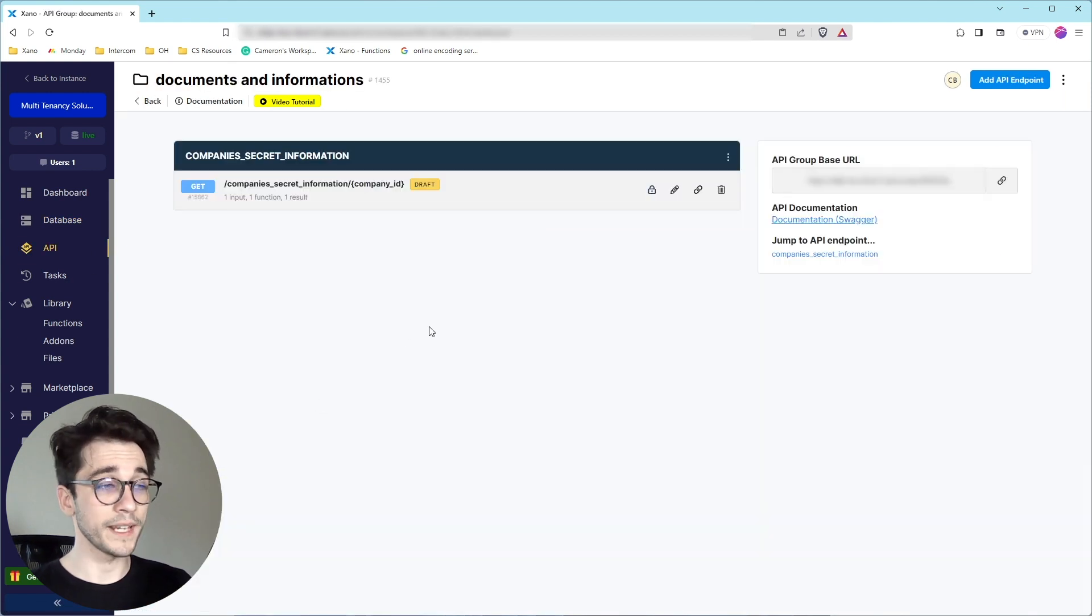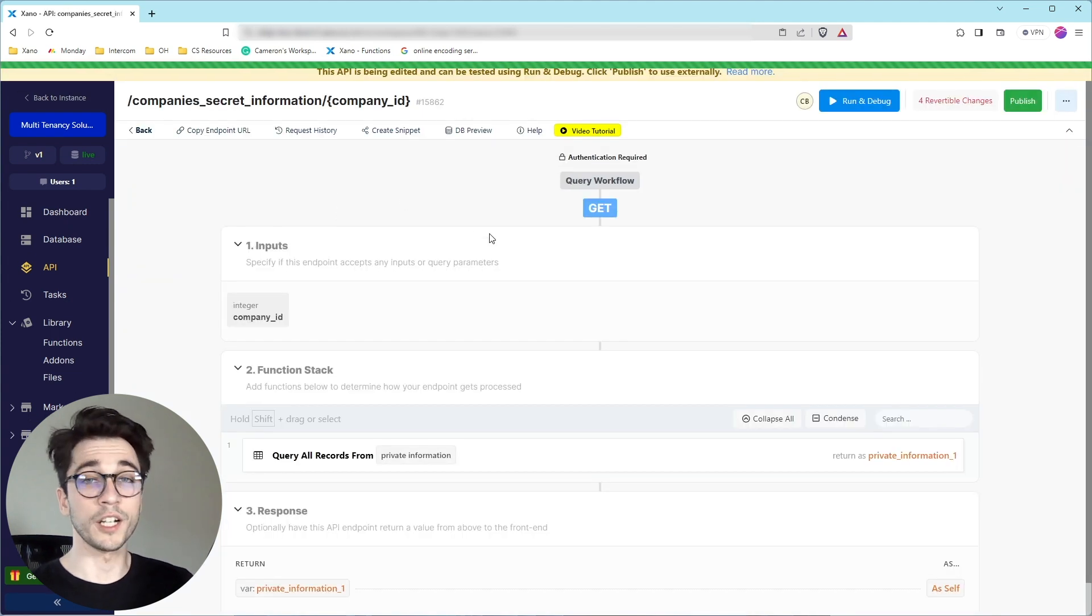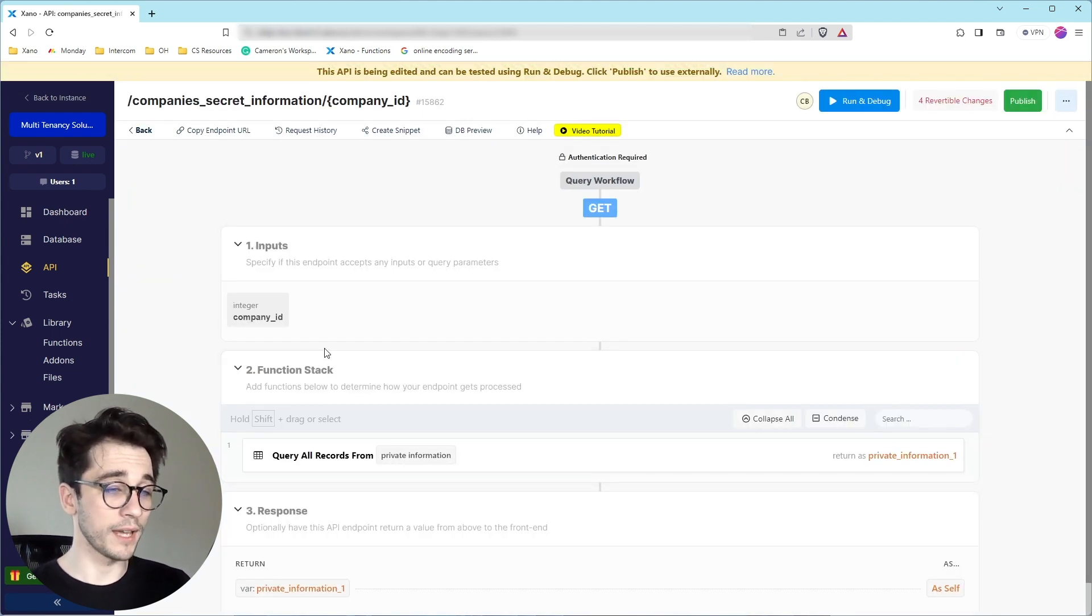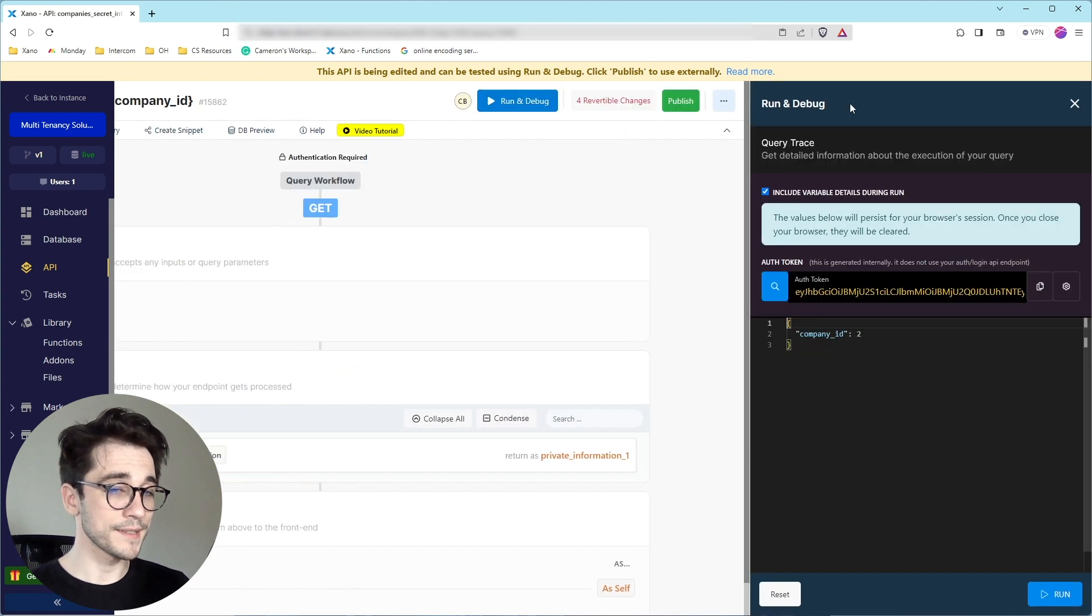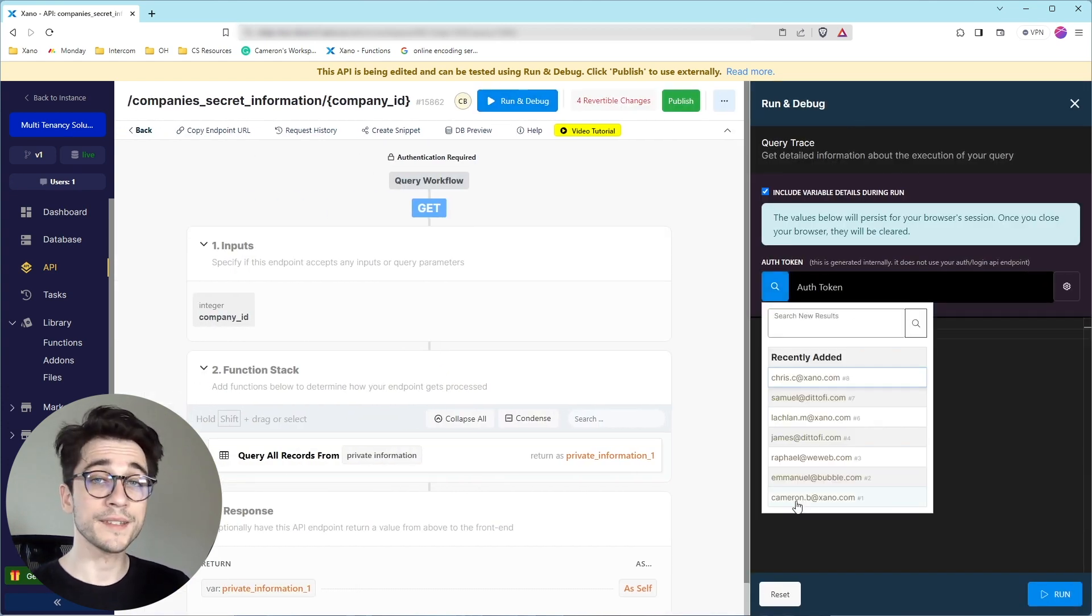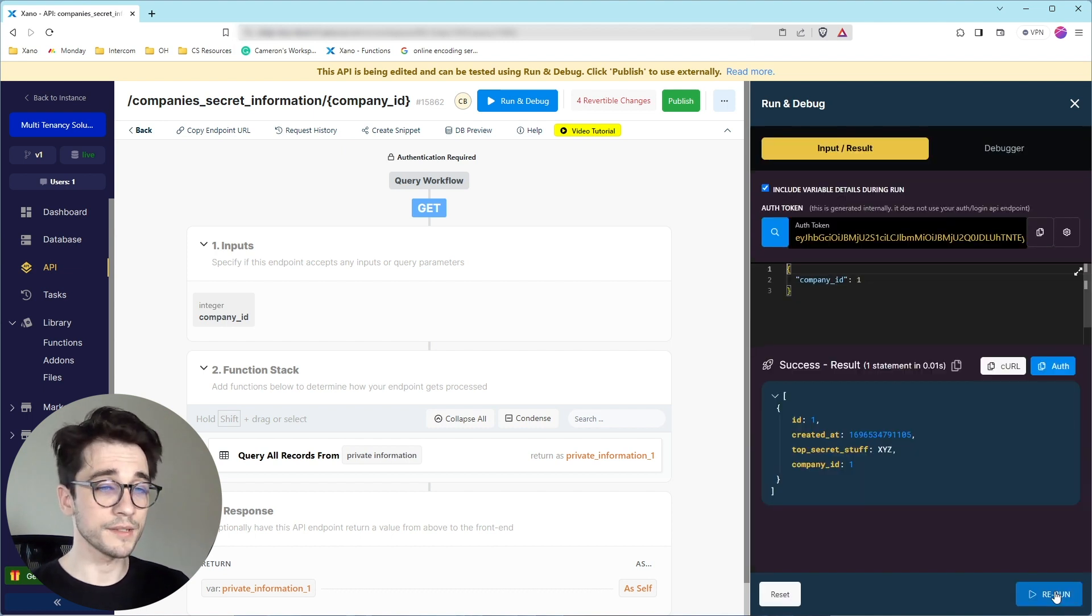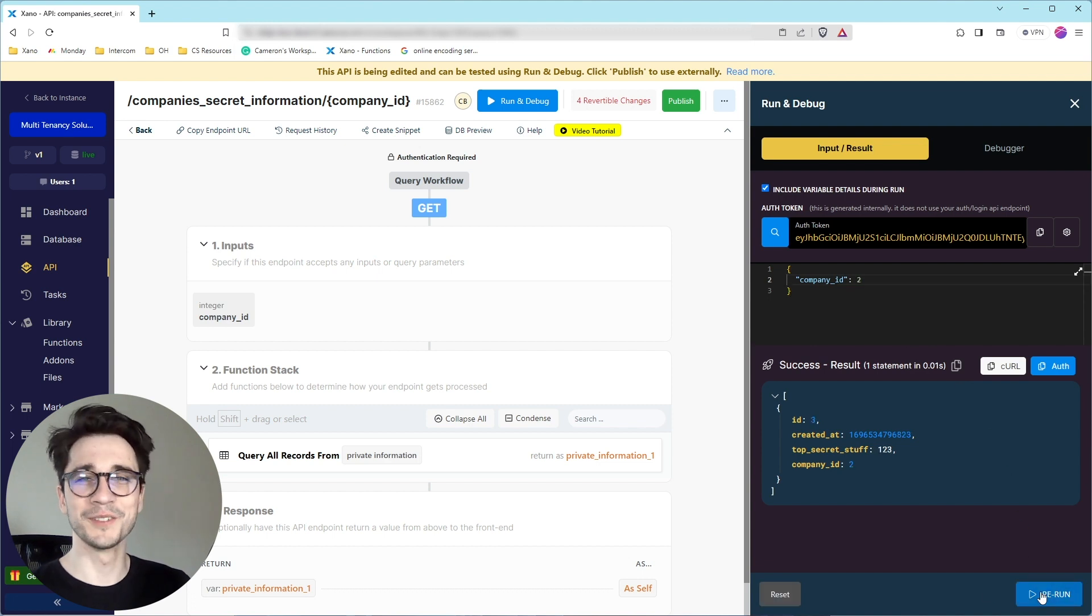So this is my endpoint, my company secret information, and we're just querying our private information. We're using our company ID to do that. So I can go ahead and pass in my company ID and get a response. Or I can pass in another company ID and get a response, but I don't want to do that.